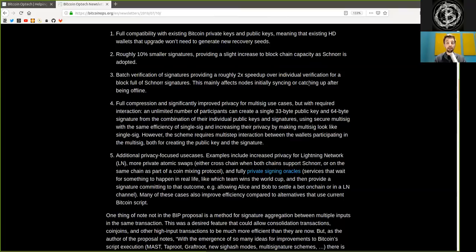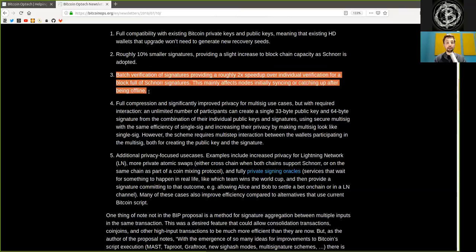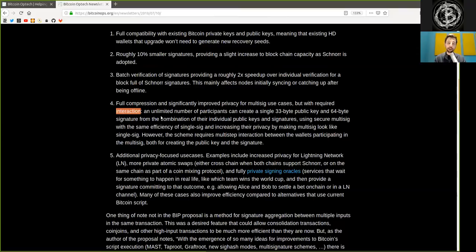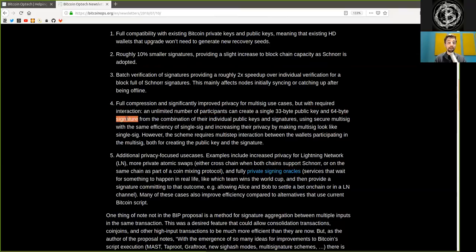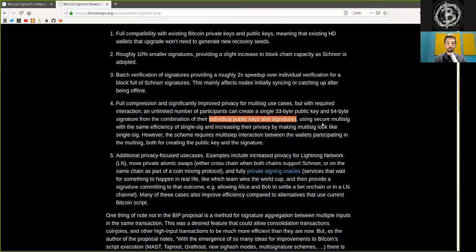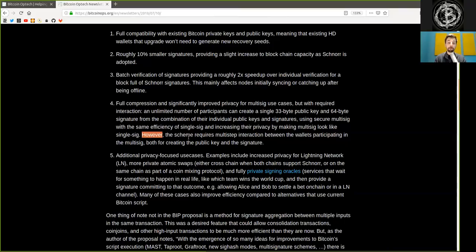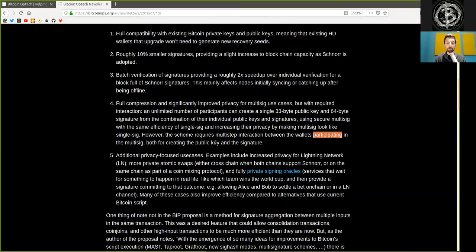Full compression and significantly improved privacy for multisig use cases, but with required interaction. An unlimited number of participants can create a single 33-byte public key and 64-byte signature from the combination of their individual public keys and signatures. Using secure multisig with the same efficiency of single-sig and increasing their privacy by making multisig look like single-sig. However, the scheme requires multiple-step interaction between the wallets participating in the multisig, both for creating the public key and the signature.